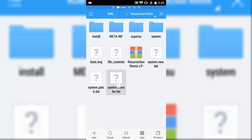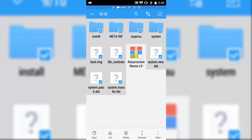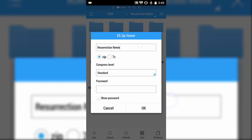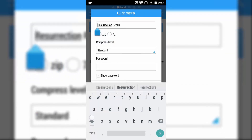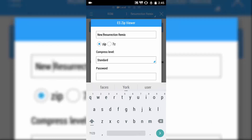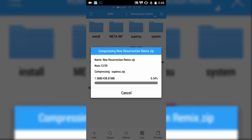Select all those files which you have extracted. Now you have made changes in the meta-INF, so again go to menu and click compress. Here you need to name the file. I suggest you name it as 'New Resurrection Remix' because this will help you to identify your file. Click OK. Now the compression takes place — it may take maybe two or three minutes. Wait for it to finish and we will come back.